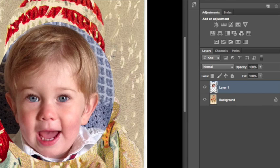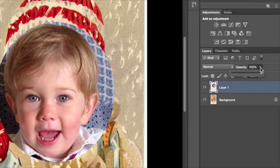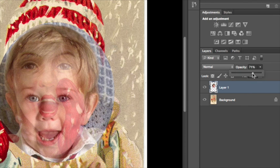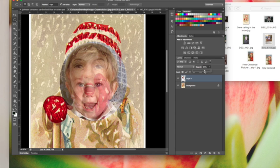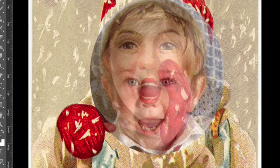We have our face here—it doesn't really match up and it's hard to tell because we can't see what's underneath. Come over here in your layers panel and click on opacity. Change the opacity of this face so we can see underneath it.